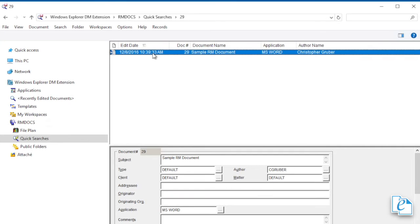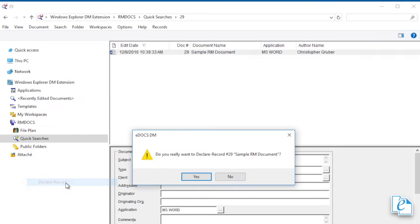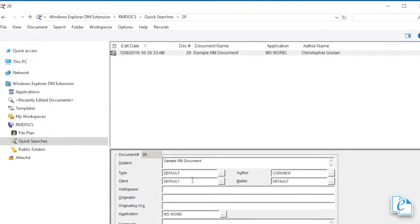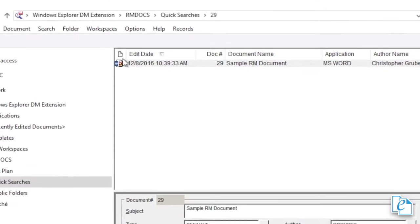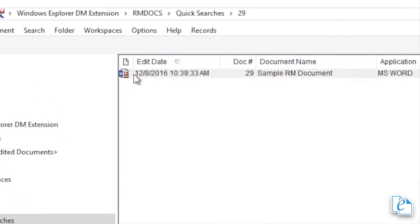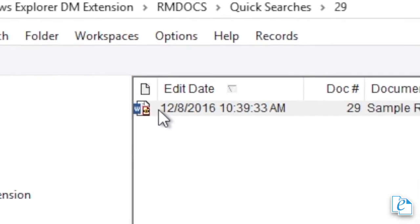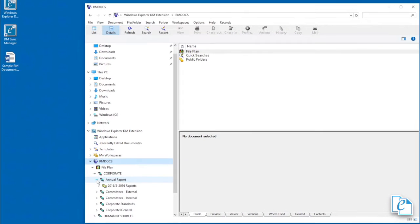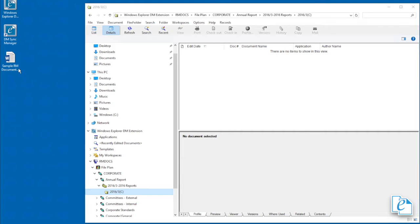To declare a document a record, highlight the item you want to declare. Select Document Declare Record. In the confirmation dialog, click Yes. Depending on the configuration, to be declared a record, the document must be assigned to a file part. If it isn't, you'll be prompted to select one. To categorize a document, drag and drop it from the right pane onto an open file part. The profile shows with the new file code and category.